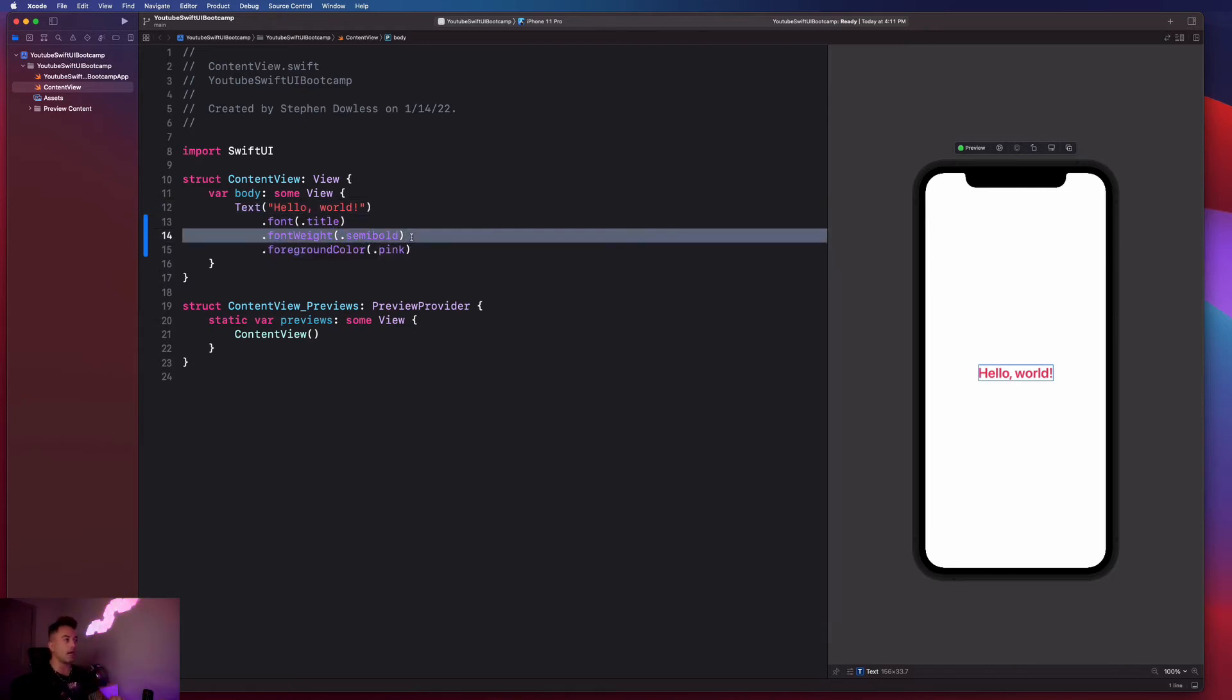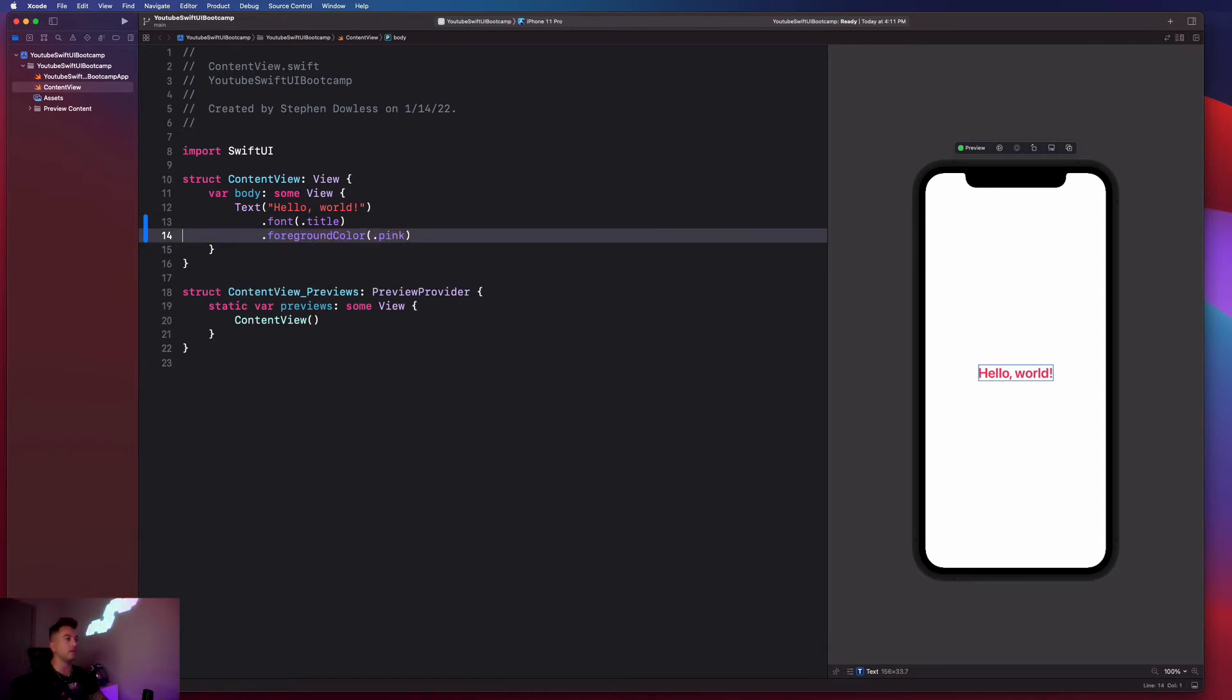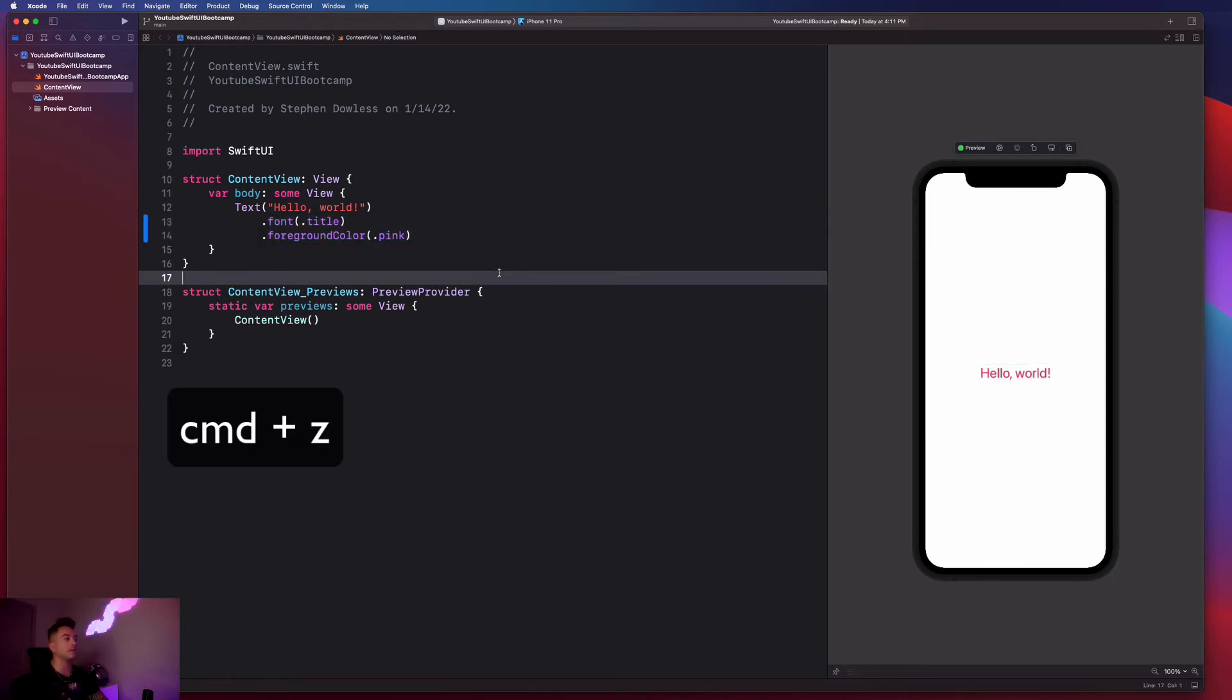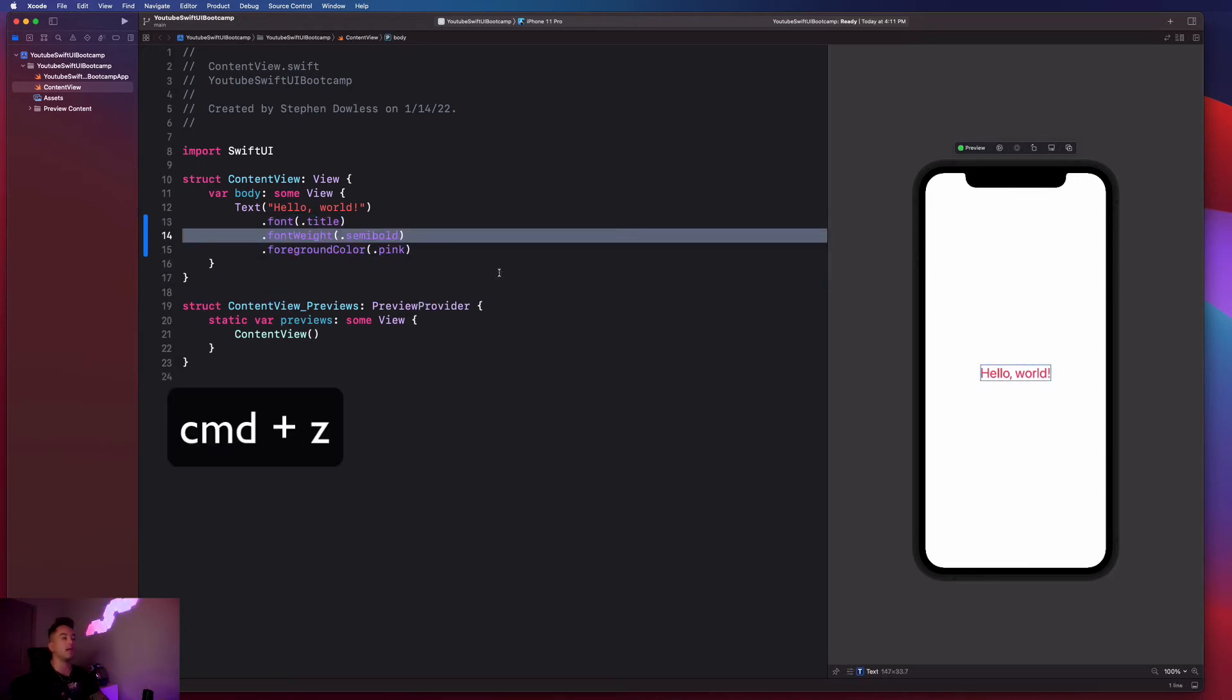So I could take one of these out, like just delete it. And it'll remove the font weight, but it'll keep the other two things. If you guys hit command Z, it'll undo your change. And you could see that come back into play.